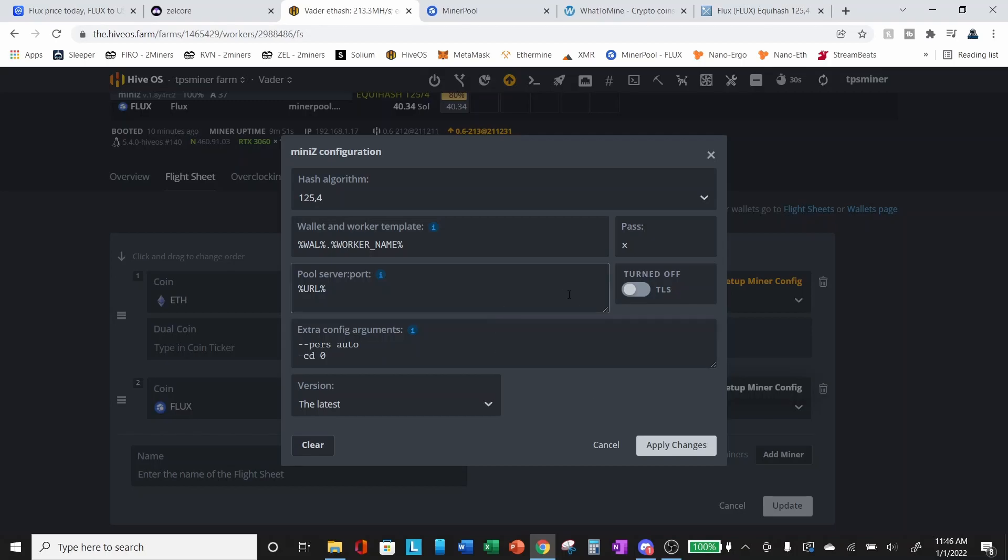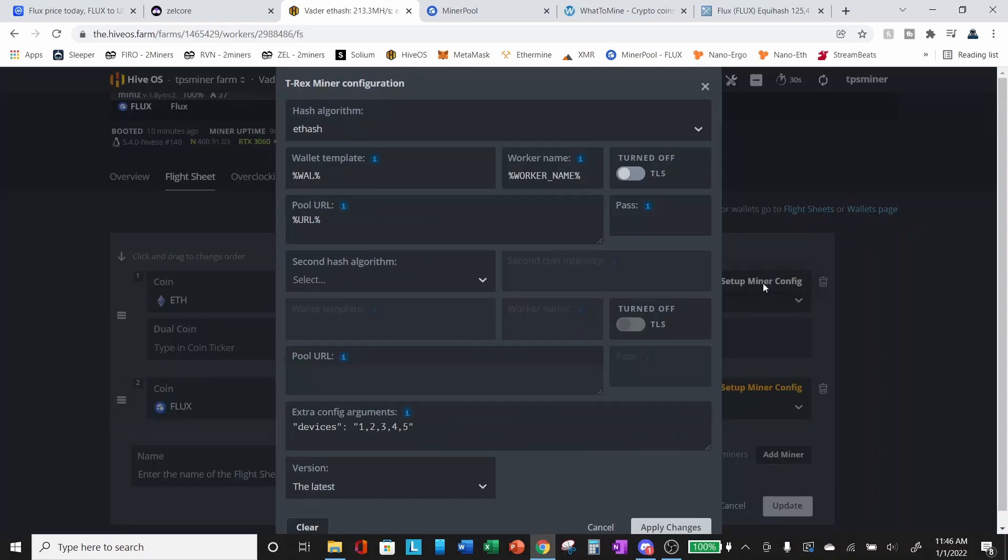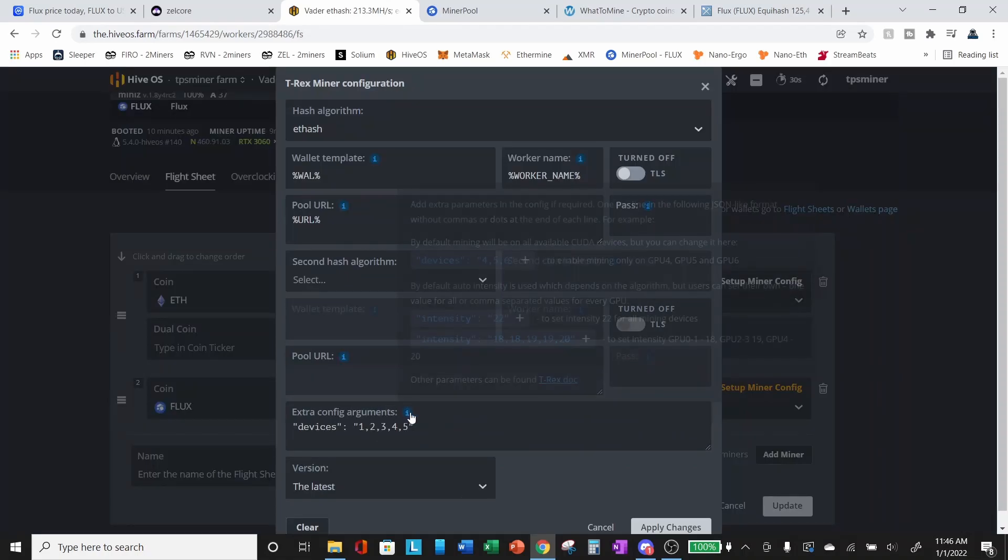So you'll see that I added an argument dash CD space zero. So what this will do is it will specify to the algorithm that it should only be using device ID zero. Once you've got that set up, apply your changes. I've already got it set up, so I'm going to cancel. And similarly, you'll need to go up into your second miner and set up a similar argument.